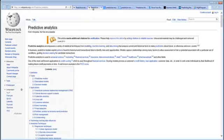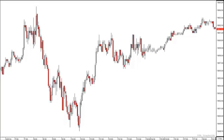Predictive analytics encompasses a variety of statistical techniques from modeling, machine learning, and data mining that analyze current and historical facts to make predictions about the future. What we're talking about here is the market and what the market does — it doesn't matter what instrument you look at, whether that be stocks, bonds, or futures.